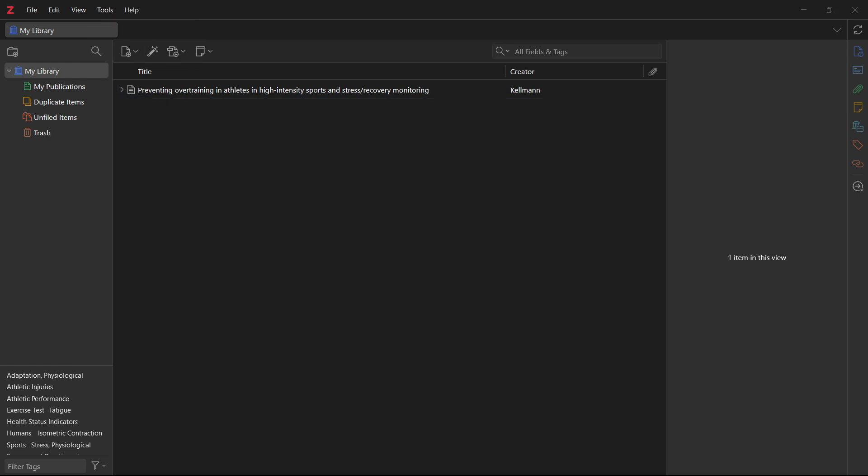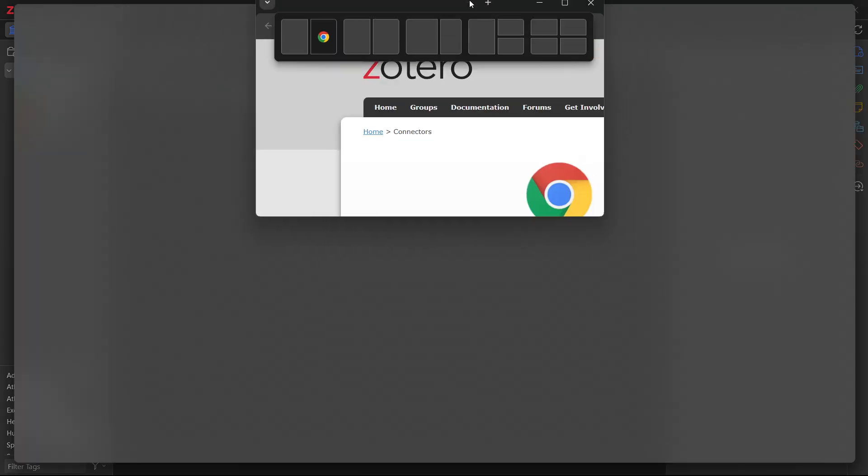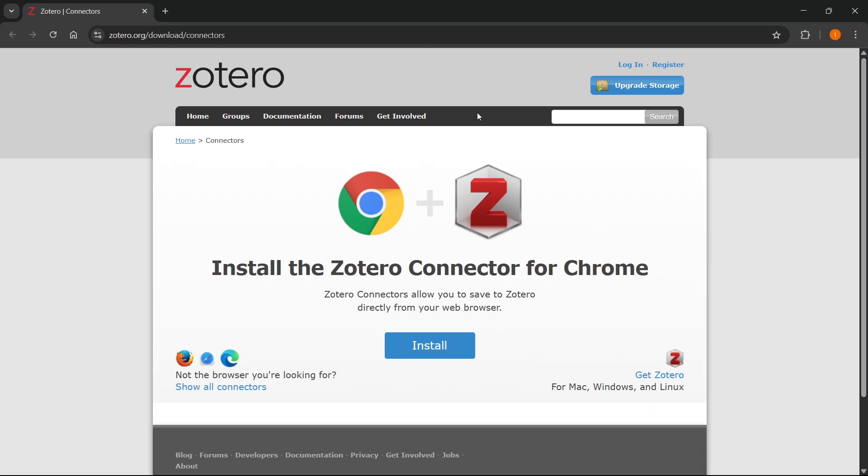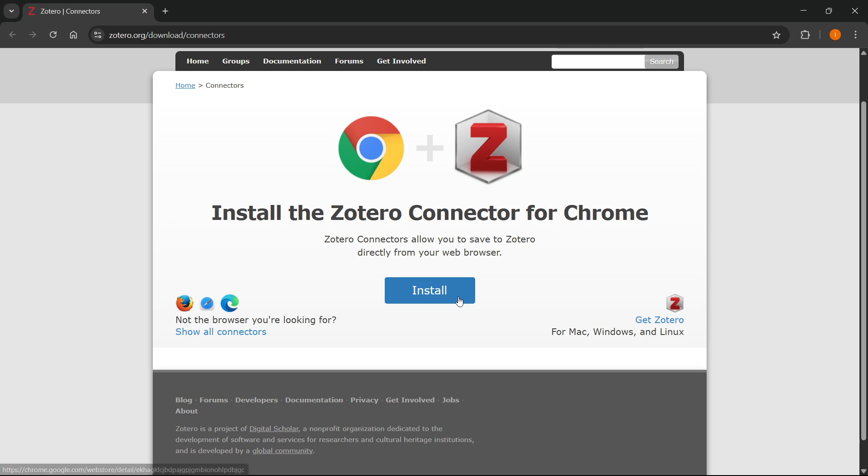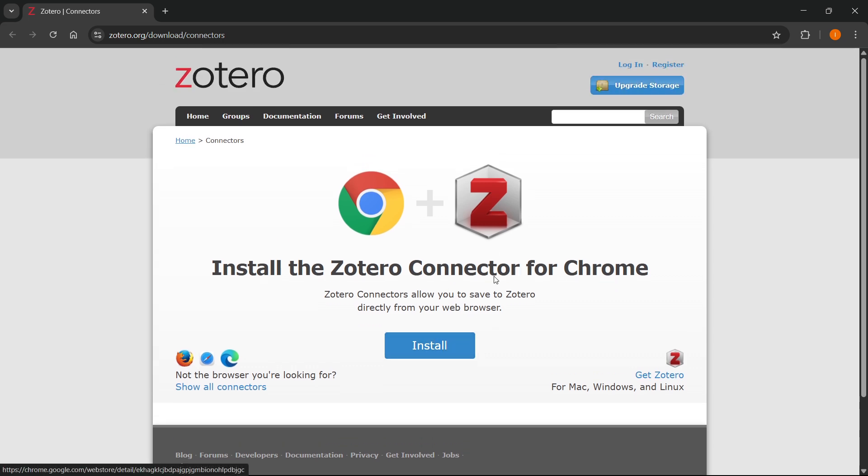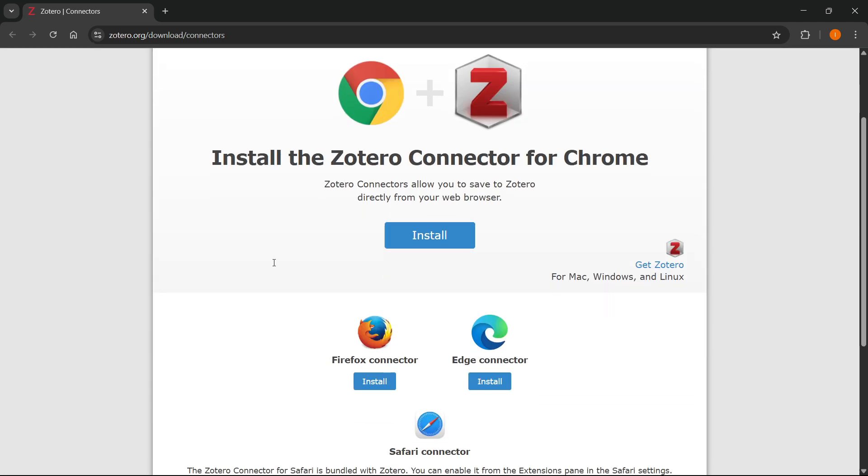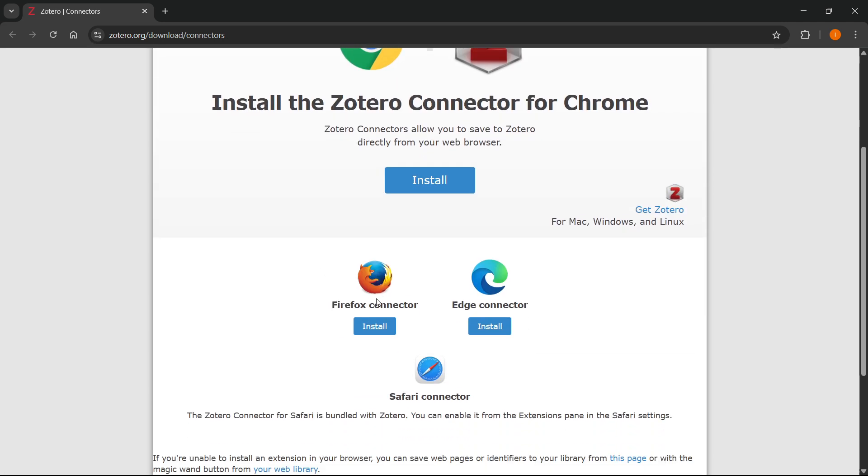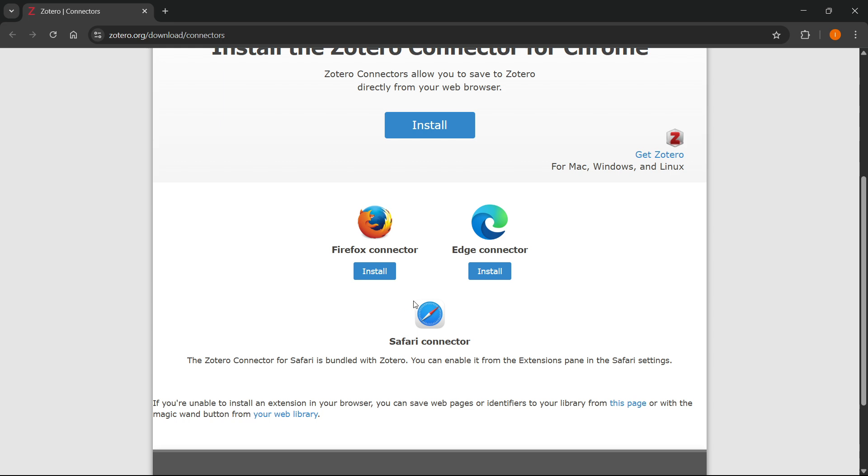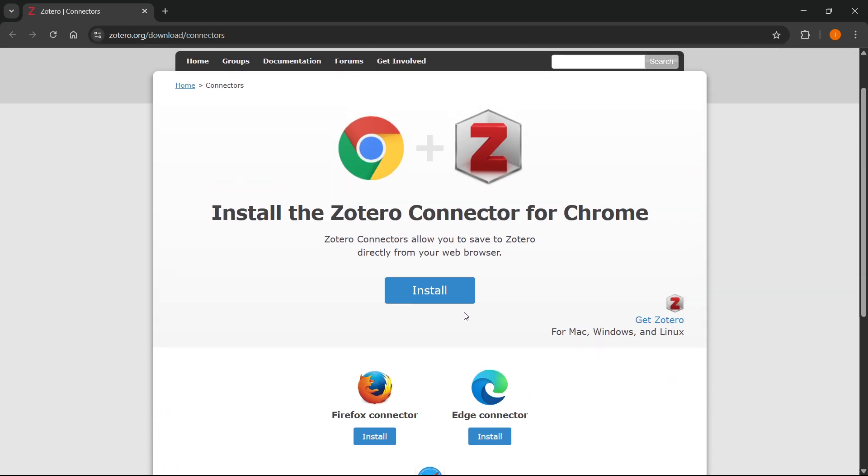So this website is going to open up inside either your Chrome or any of the other browsers. As you can see over here, this has installed Zotero connector for Chrome and now I can just install it with this button. But in case you're not using Chrome, you can click show all connectors over here and you can use it for Firefox, Edge, or Safari as well.